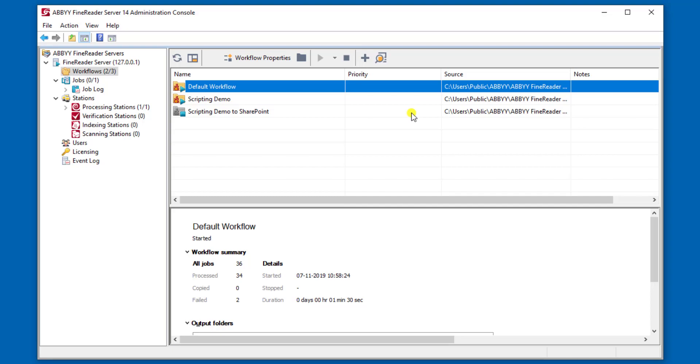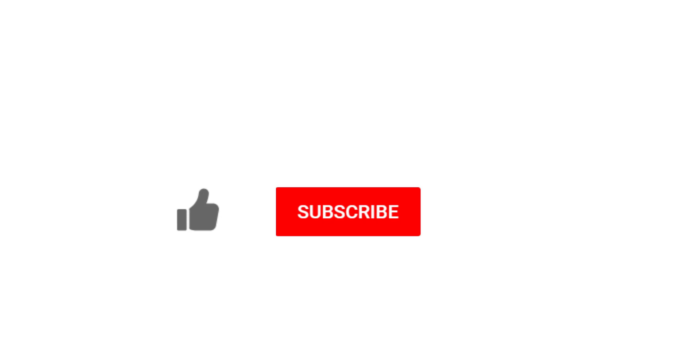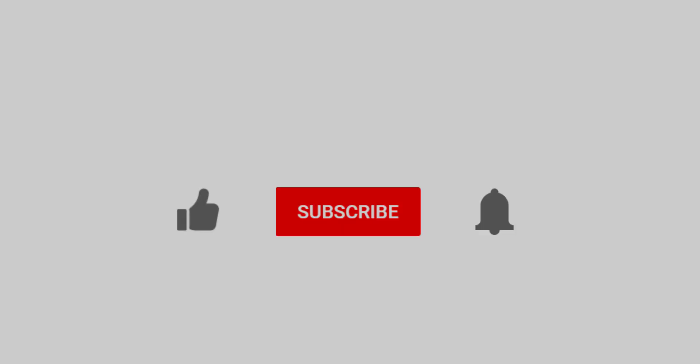Thank you so much for watching this video. If you enjoyed it, would you do me a favor and click the like button, the subscribe button, and even click that notification bell so that you can be notified when we post new videos. Thank you.